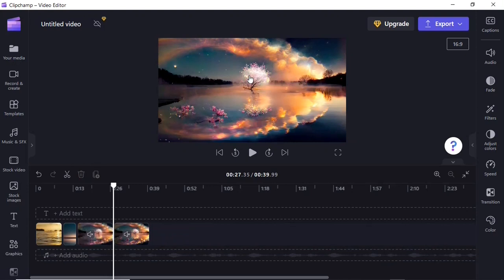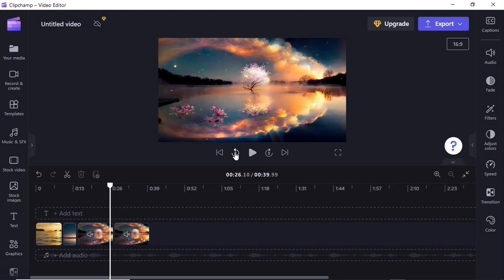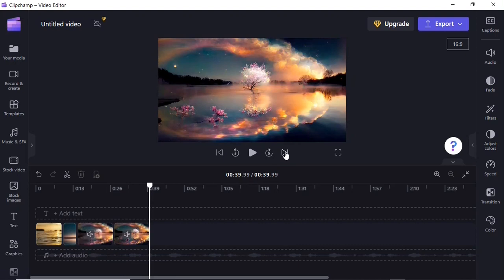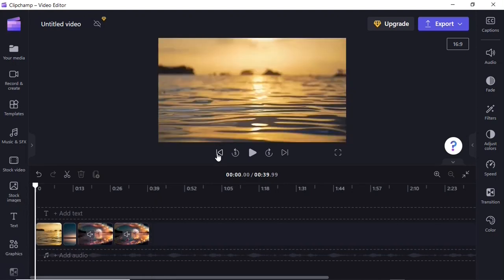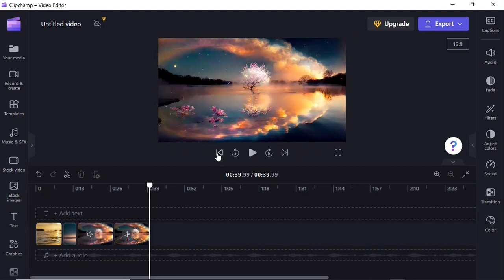Up here is the viewer where you can preview your project as you progress. Hit the play button to start previewing. You can move five seconds back or five seconds forward using those buttons. There's also a next button to move to the end and a previous button to move to the beginning. You can also use the Home key on your keyboard to go to the beginning and the End key to go to the end.